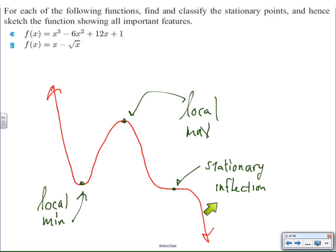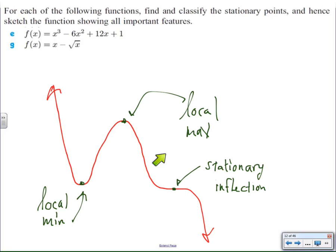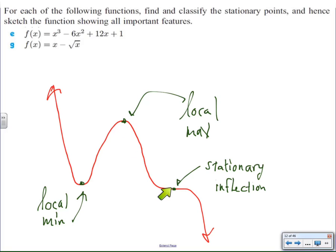And finally, there are stationary inflection points. They can go one of two ways: the function will decrease, stop, and continue to decrease, or it will increase, stop, and continue to increase. Either way, we call that inflection, because what's happening is we're slowing down to a stop and then speeding up again. When that happens — slow down, stop, speed up — that's called inflection.